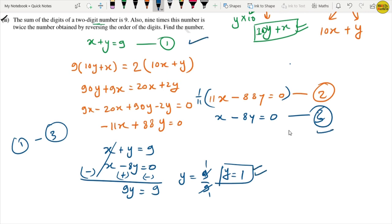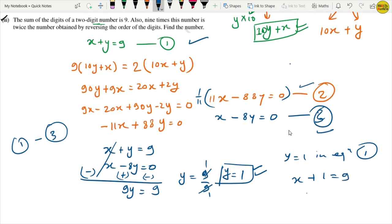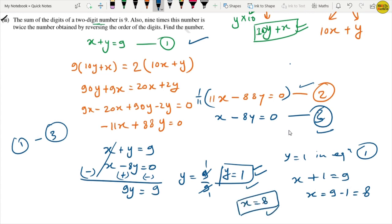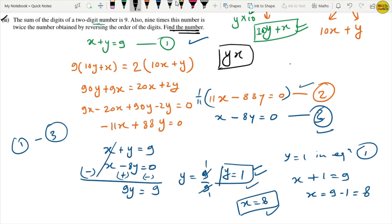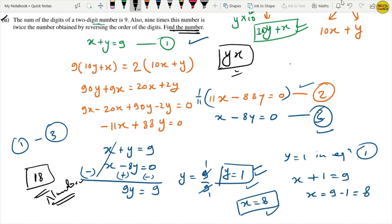Substituting y equals 1 into equation 1: x plus 1 equals 9, so x equals 8. X is the unit place digit and y is the tens place digit. So our two-digit number is 10y plus x, which is 10 times 1 plus 8, giving us 18. Our answer is 18.